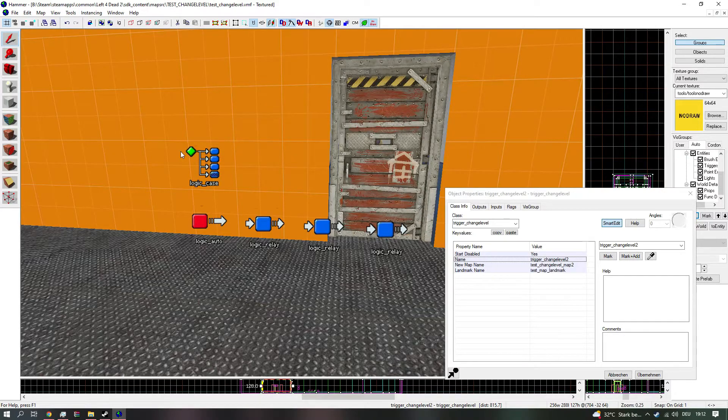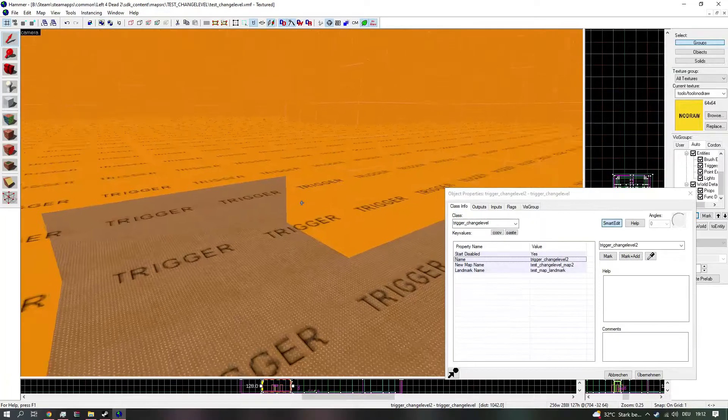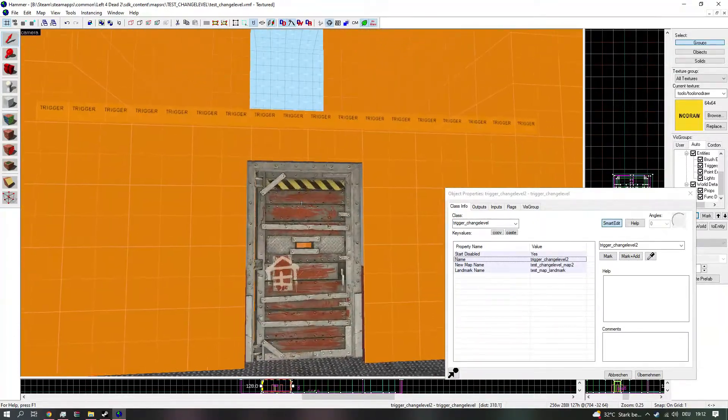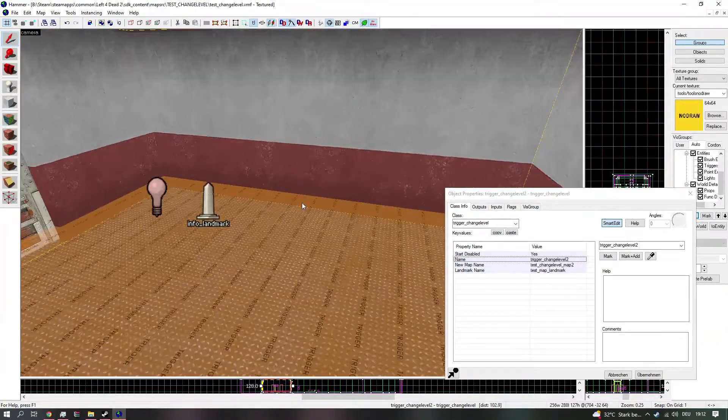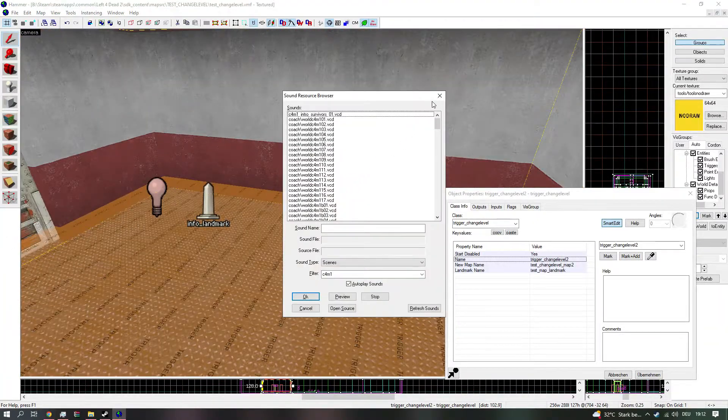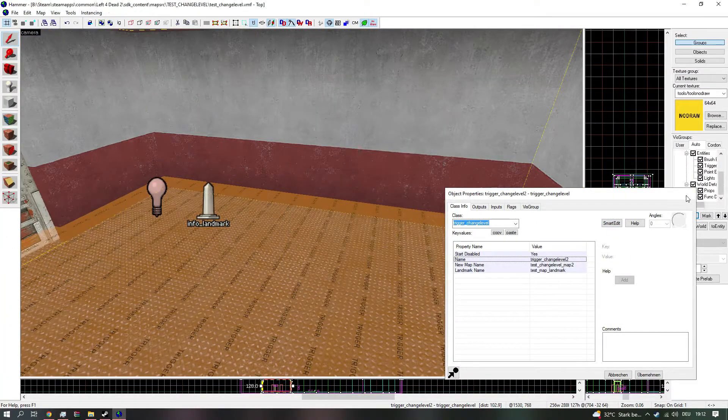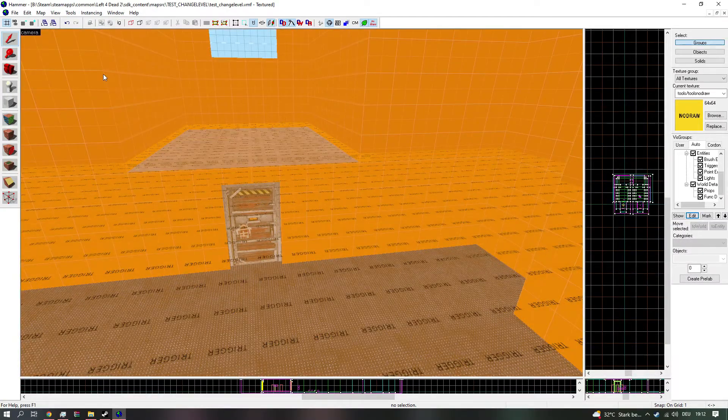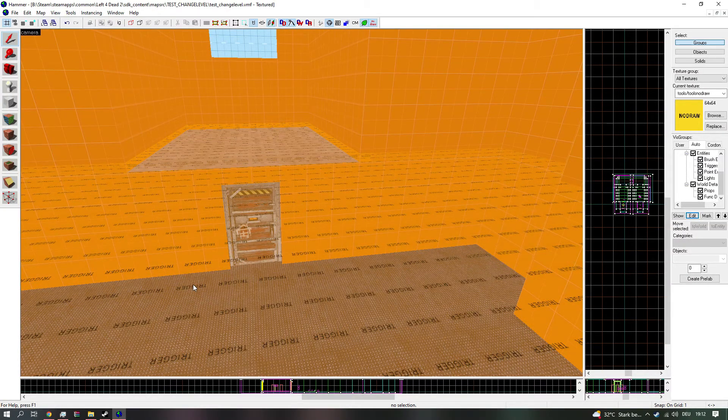Or else, you will have to go through the hassle to create your own nav mesh. But that sucks ass. So yeah. Have fun. The VMF is in the description. Thank you.